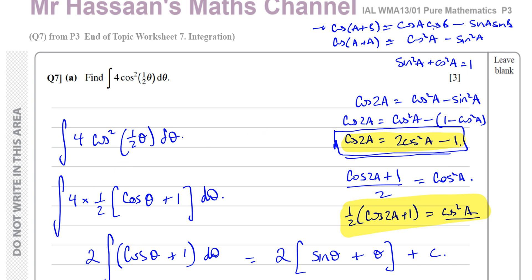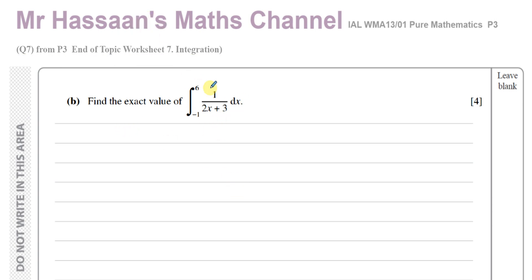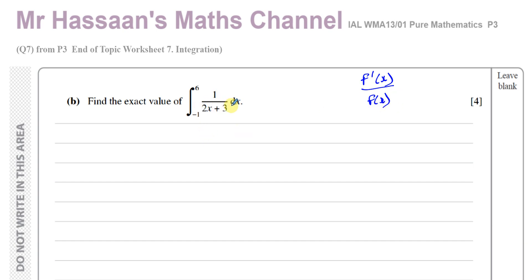Now for completeness I'll also do question 7b. Part b asks us to find the exact value of the definite integral between limits −1 and 6 of 1/(2x + 3) dx. Whenever you see a fraction, check if the numerator is the differential of the denominator. The denominator is linear; differentiating 2x + 3 gives 2, which is a constant — so it is of this form.